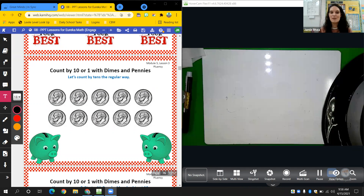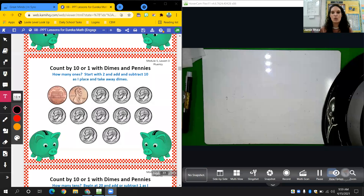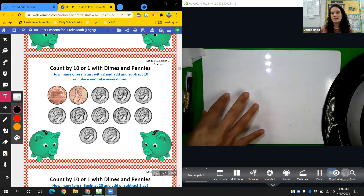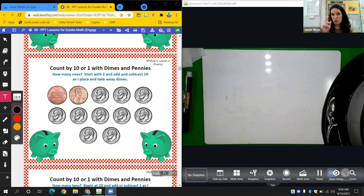So remember, a dime is worth ten cents. So when we count dimes, we count by tens. Let's look at this one — it's got pennies and dimes. Remember back to our lesson when we were talking about money and we had a mix of dimes and pennies? The larger the coin value — the higher the coin value — is the one you're going to count first. I have a penny worth one cent and a dime worth ten cents, so I'm going to count my dimes first.